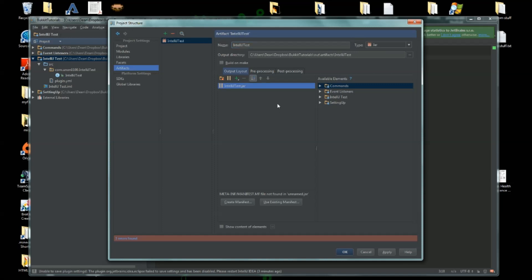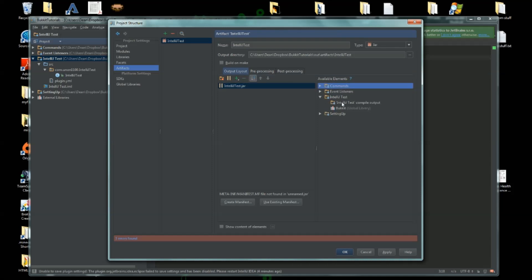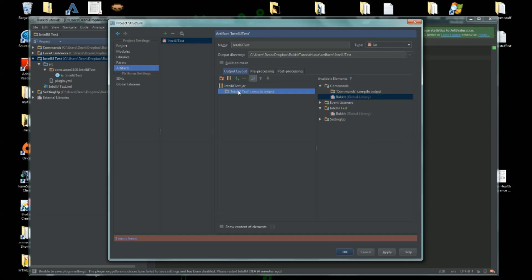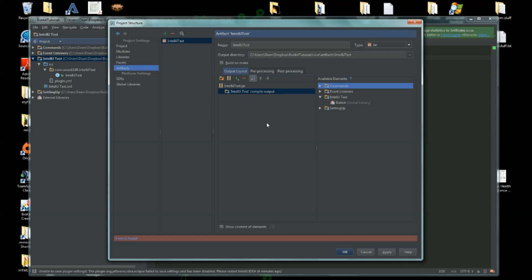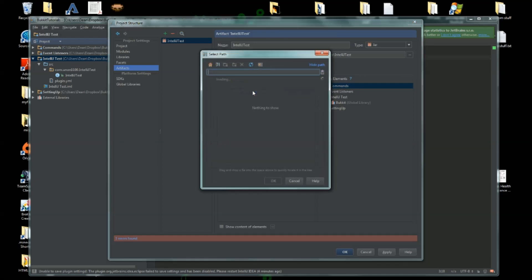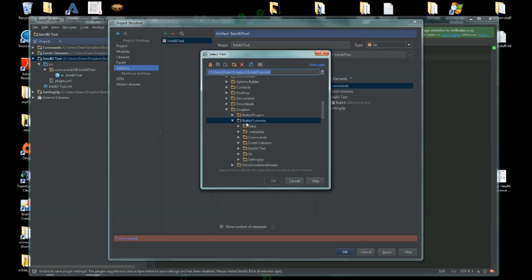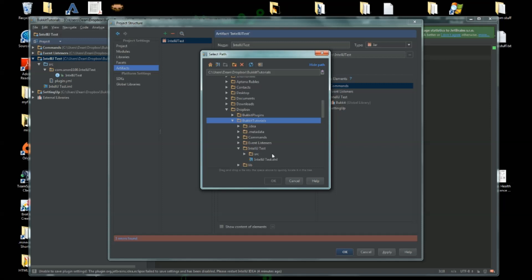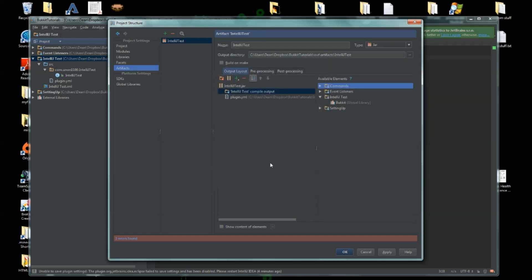All right, so now it has that. Now we need to configure the output layout. So you go to IntelliJTest and you want to click on IntelliJTest compile output and make sure that moves over here. Once you do that, we also need not only the .classes that it creates, but we also need the plugin.yml. So we click on the plus here, we click on file. We go to IntelliJTest, go into the source folder, and pick the plugin.yml.